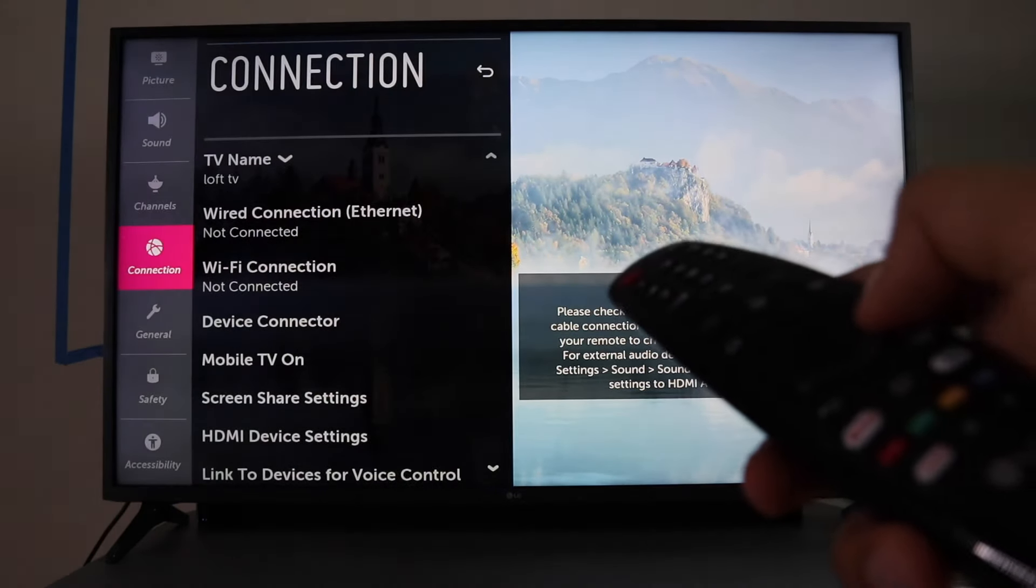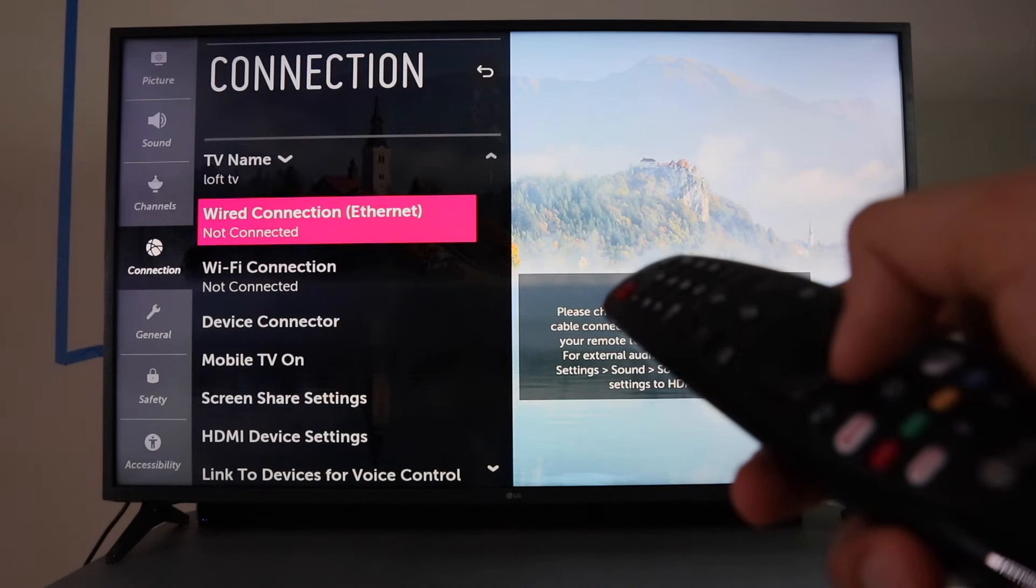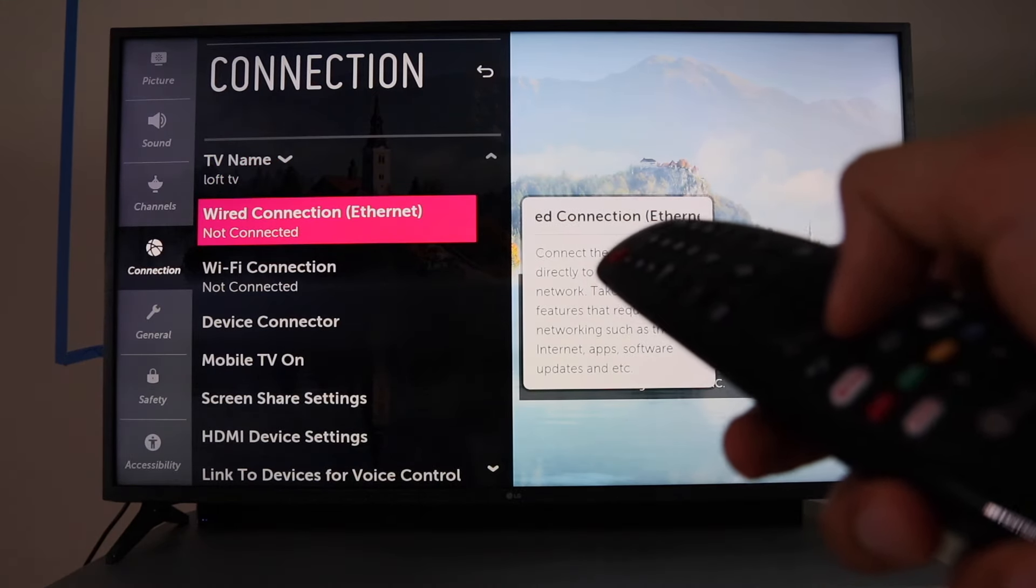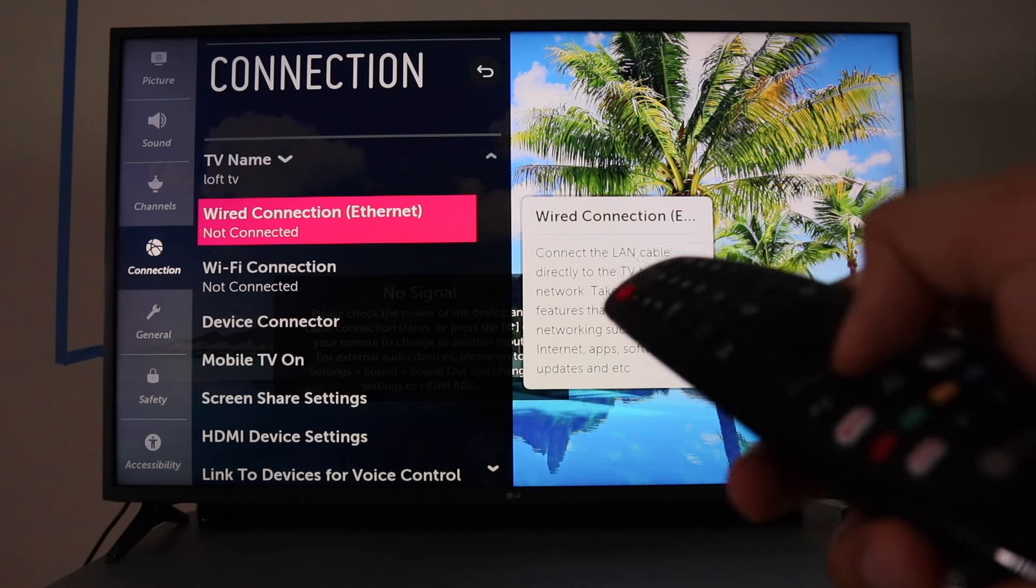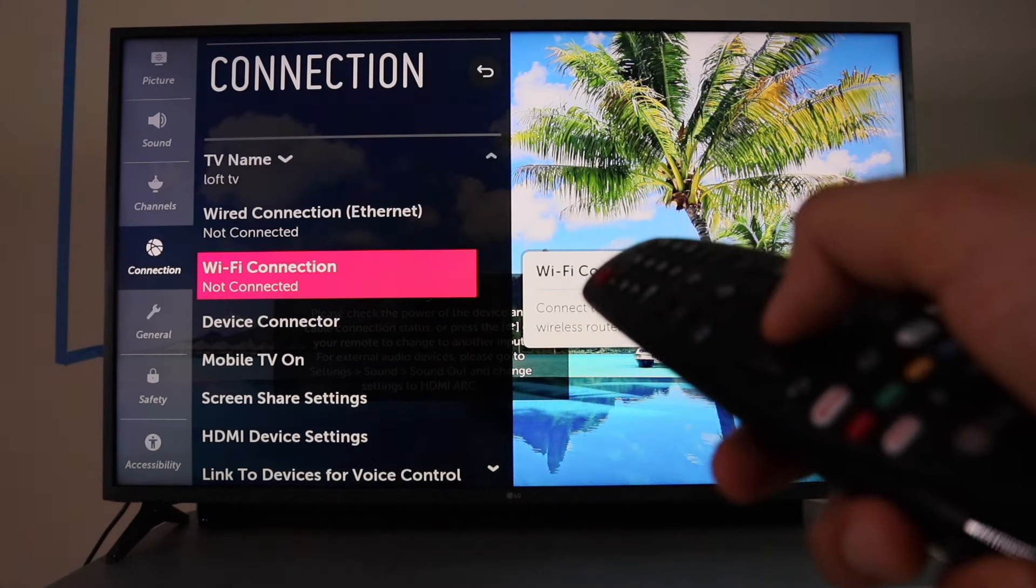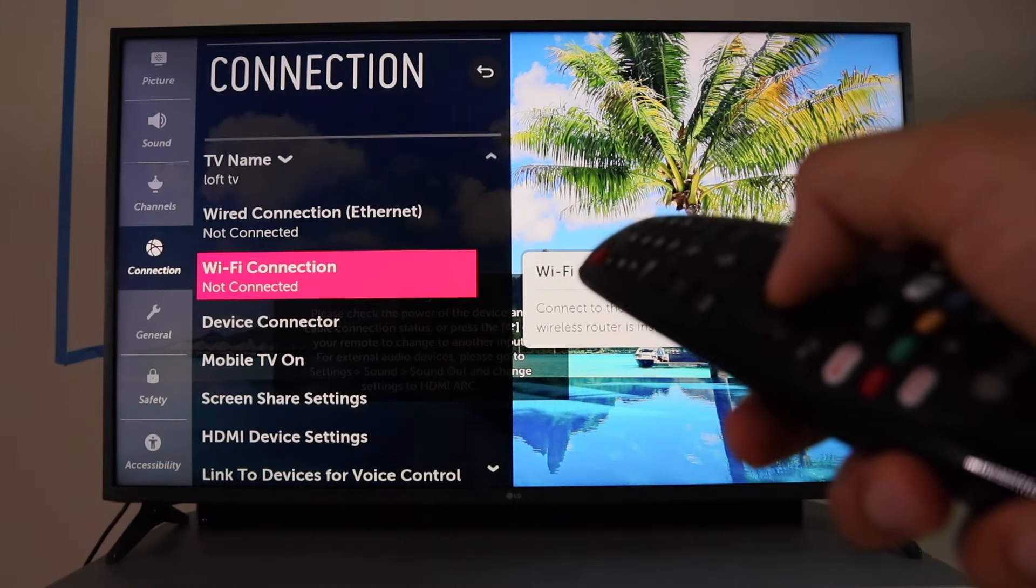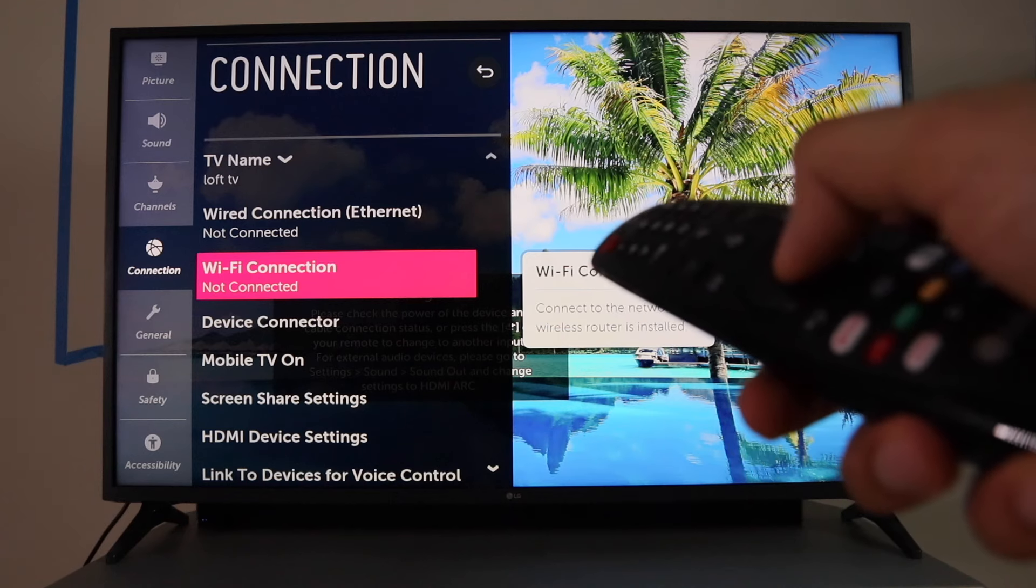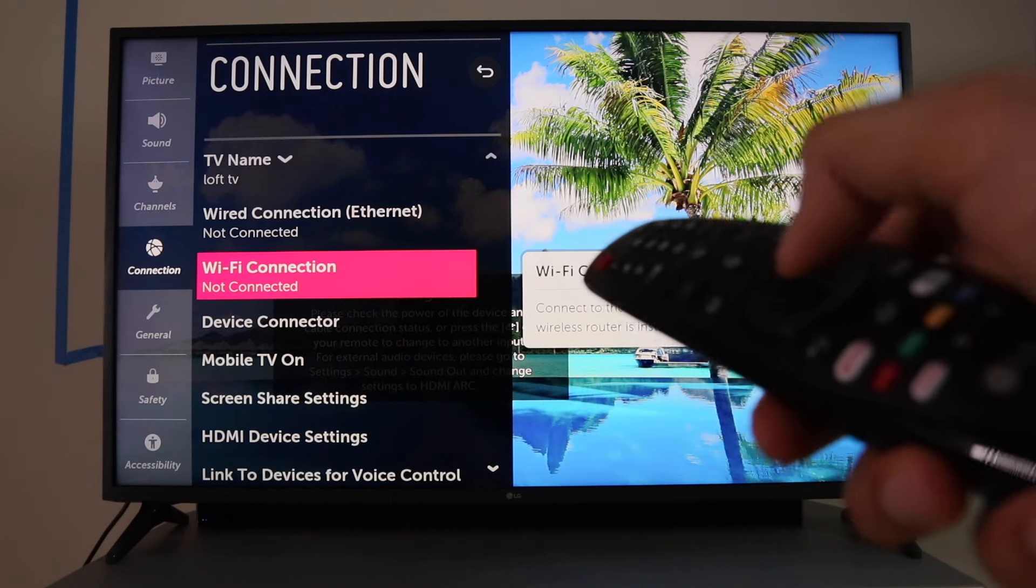When you get to Network, if you just want it wired, just connect the wire to the back. It's that easy. If you do want Wi-Fi, go down to Wi-Fi. It says Not Connected, or it should say Not Connected.